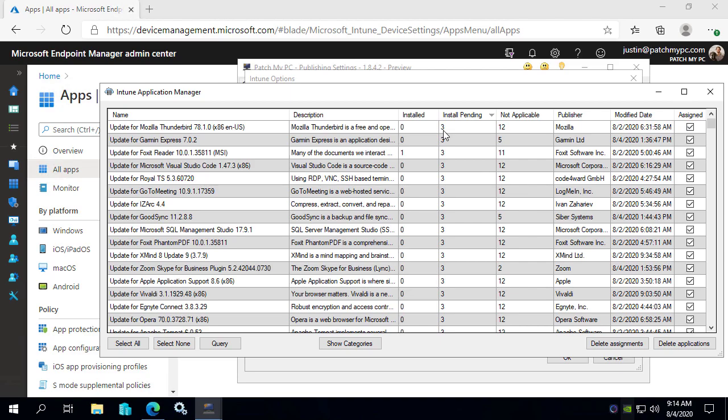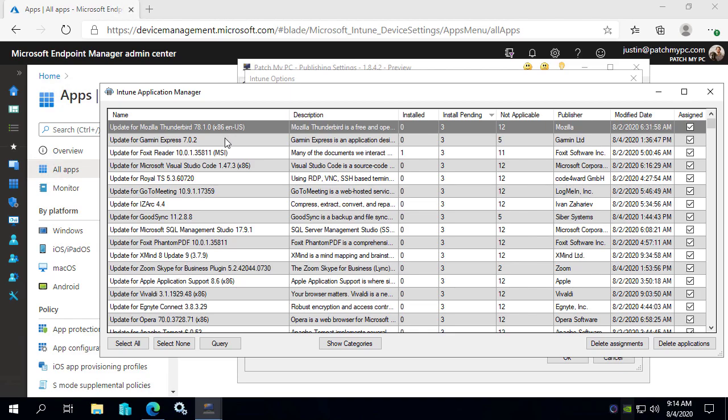So this would be essentially the state of the update being required. For example, we can see that there's an update for Thunderbird that is currently pending on three devices. That means that the deadline has not hit, but they are applicable.